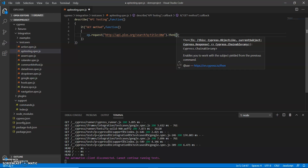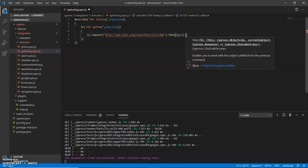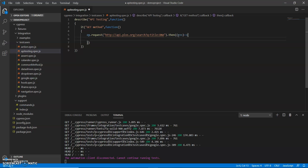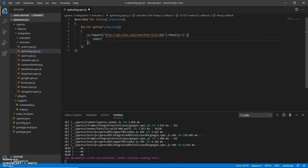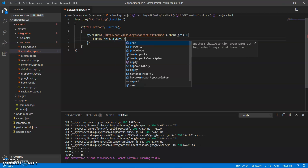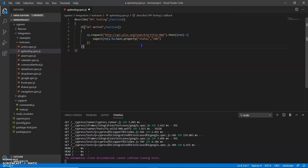Those who did not watch that video can go and check it. Here I use 'expect' — I pass my response and use 'to.have.property' and here I use 'status'. This is the basic check for any GET method or other method. I'll copy this and see whether it is giving a 200 status code or not.